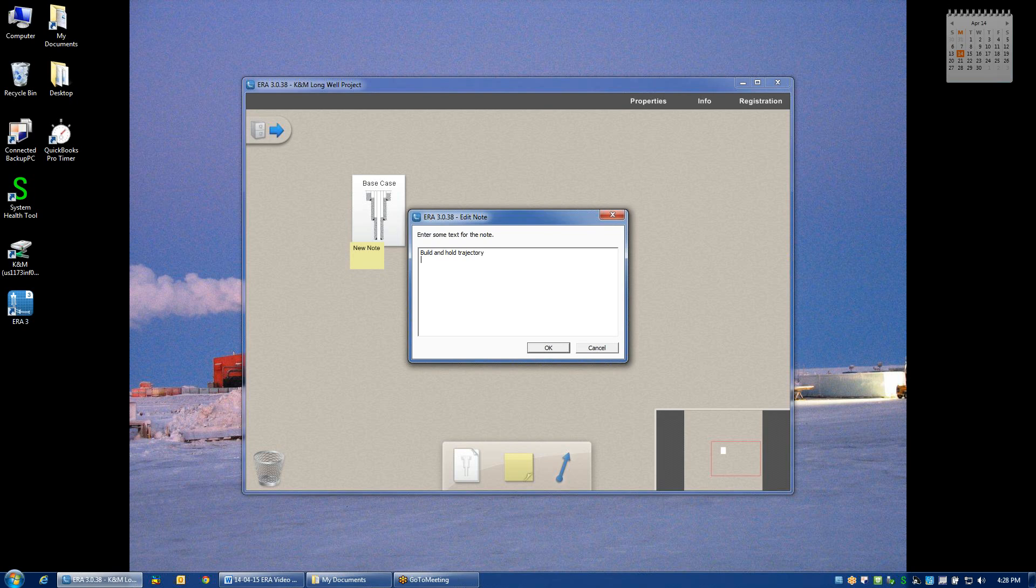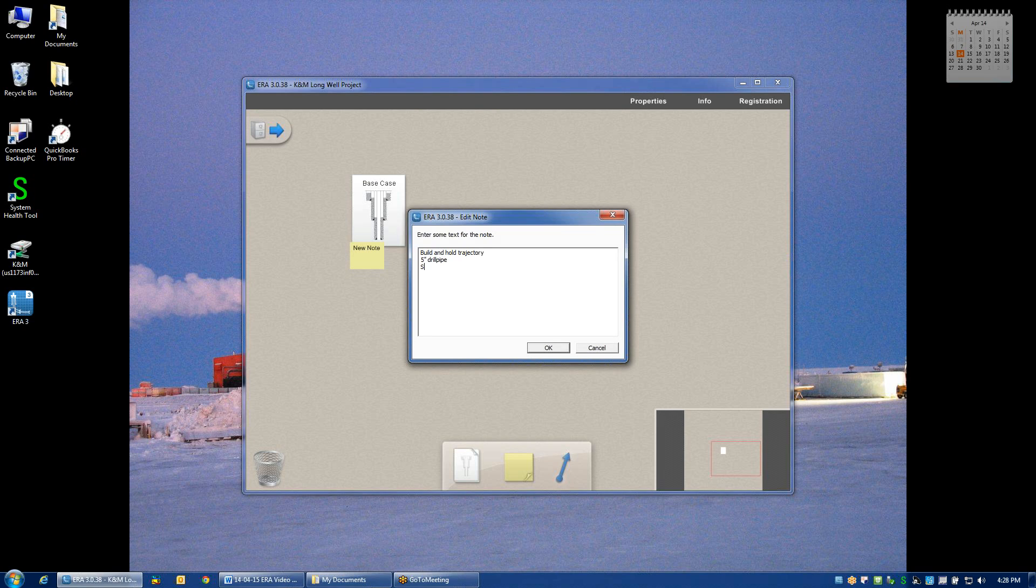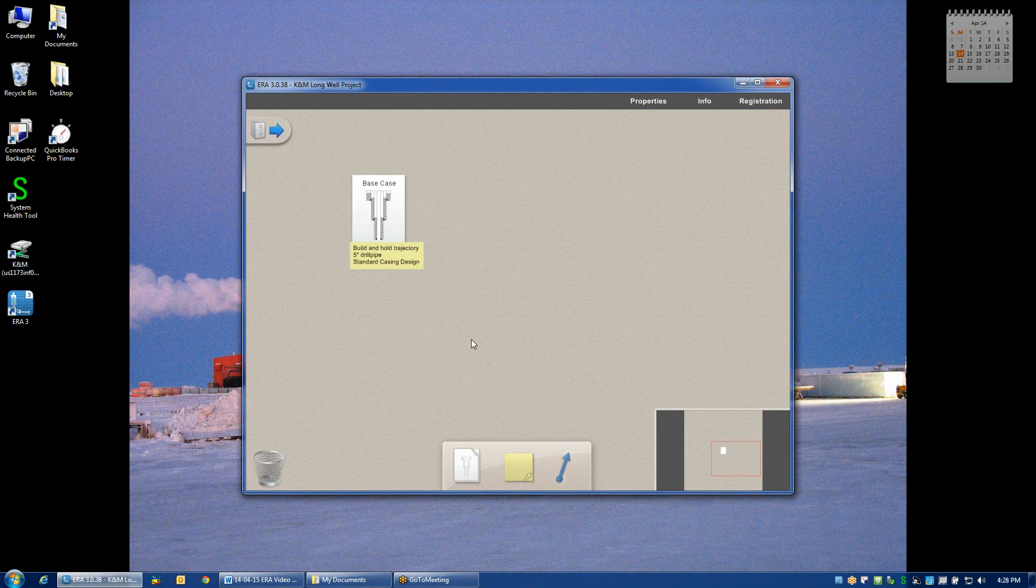And maybe I want to enter in some basic information to remind myself that I was using 5 inch drill pipe for all of the hole sections, or perhaps this was a standard casing architecture. That way I've left myself some bread crumbs and a reminder of what exactly is contained within this particular base case design.